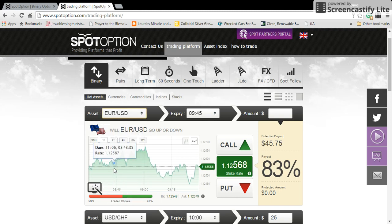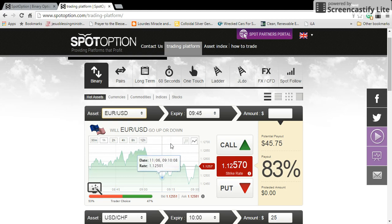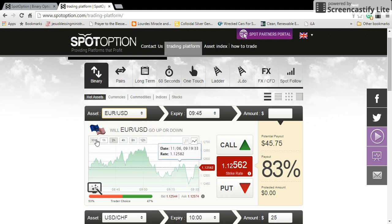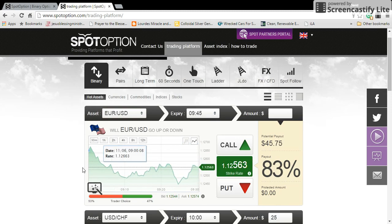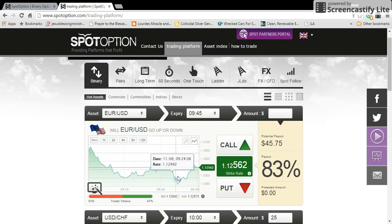For this example we're going to use Euro/USD. Up here on the graph you have a 30-minute time frame, a one-hour, two-hour, four-hour, eight-hour, and a 12-hour time frame. You can select each one of those. This whole entire block here is 30 minutes — 10 minutes, 20 minutes, 30 minutes — and you can see whether the price of the euro against the dollar is going to go up or down over the course of 30 minutes.